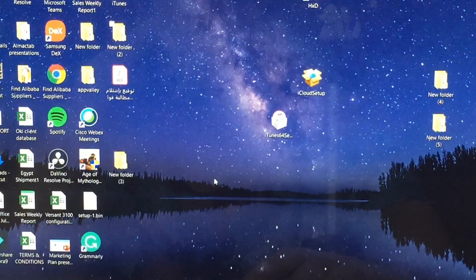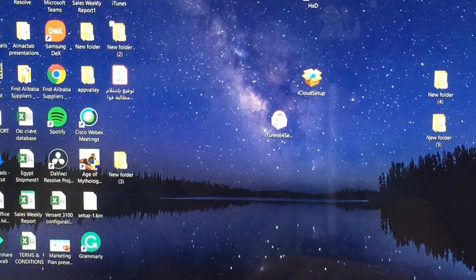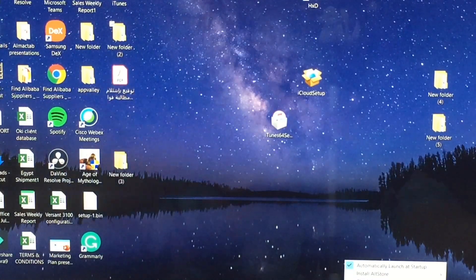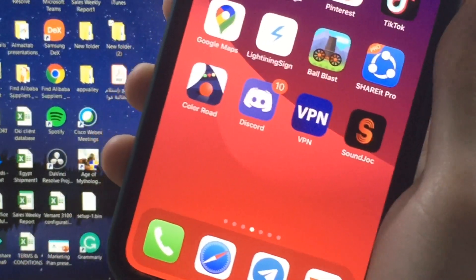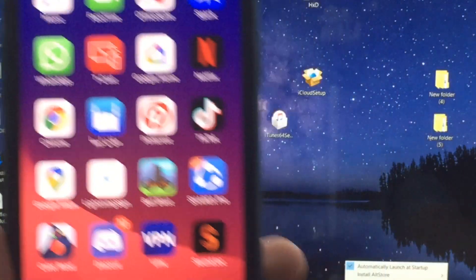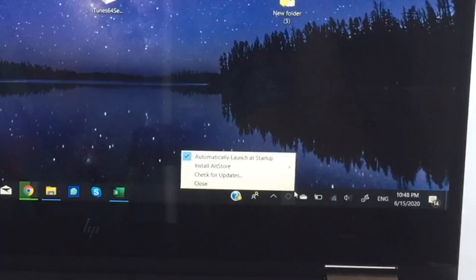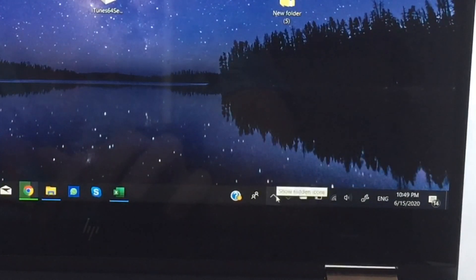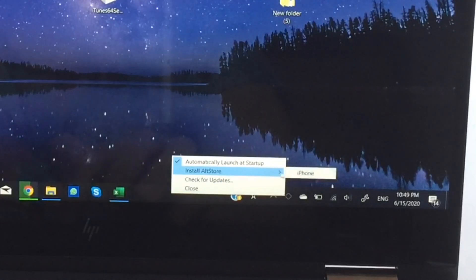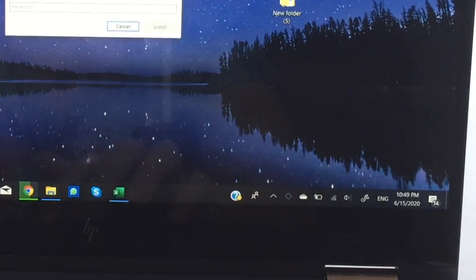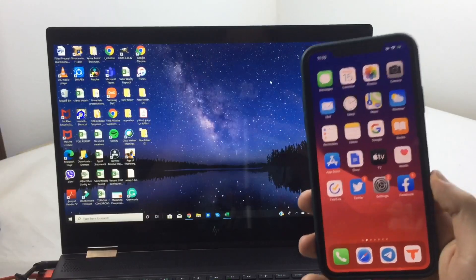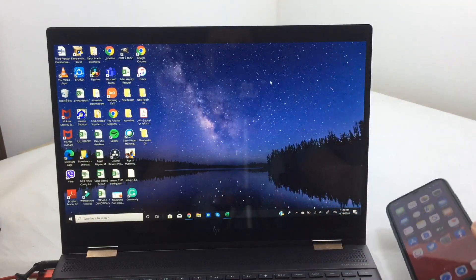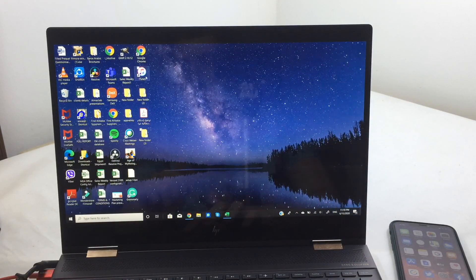Now search for AltServer and run it as administrator — this step is really important and sometimes crucial for AltStore to run. You'll see AltStore appear at the bottom right. Plug in your iPhone, then you'll see 'Install AltStore' in the bottom right. Tap the AltStore icon, hit Install to this iPhone, and type in your Apple ID — it's completely safe.